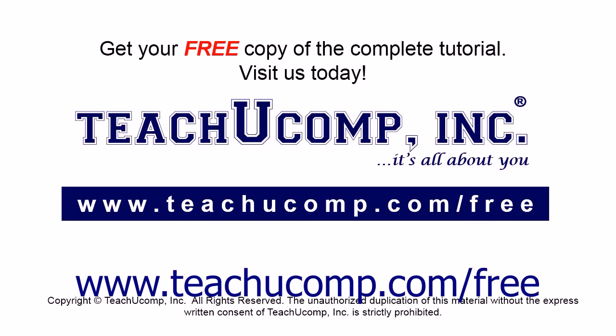Get your free copy of the complete tutorial at www.teachucomp.com/free.